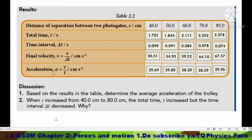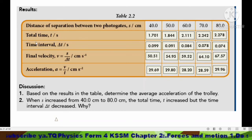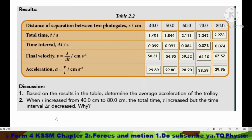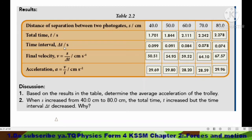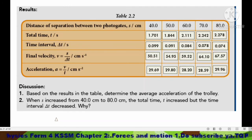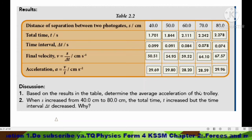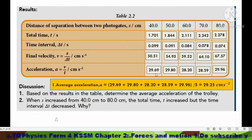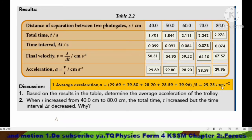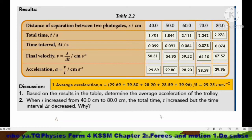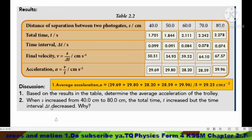These are the acceleration and velocity values calculated based on the readings from the electronic timer. The total time t is the time taken when two photo gates are placed, while the time interval Δt is the time recorded when using only the second photo gate. To find the average acceleration, calculate the average of all acceleration values and divide by 5, giving approximately 29.25 cm/s².